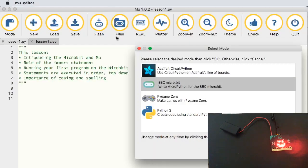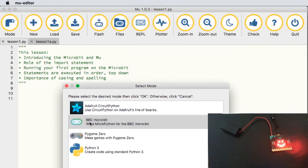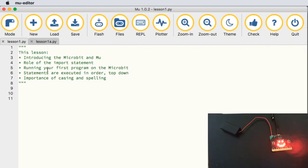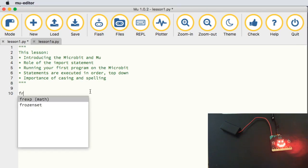The first time you start Mu, you'll get a screen that looks like this — make sure you select the micro:bit mode and then click okay. In this particular video I want to go through: introducing the micro:bit and the Mu editor, the import statement you'll need on all your Python programs that run on the micro:bit, running our first program, and how Python works in terms of running programs.